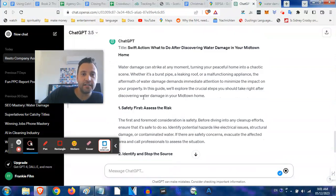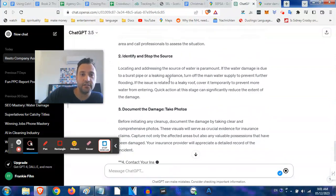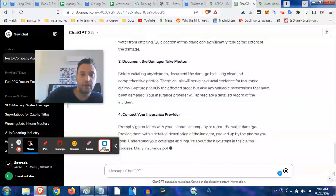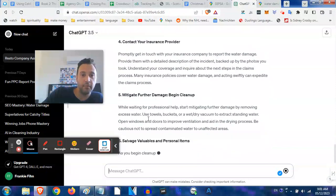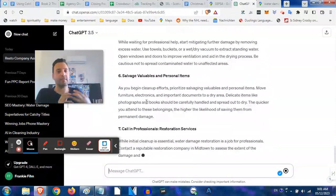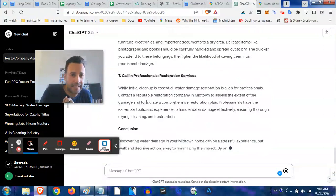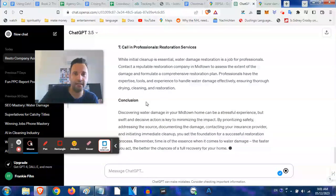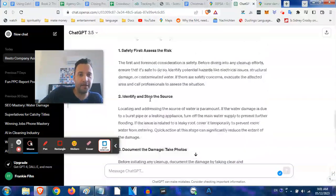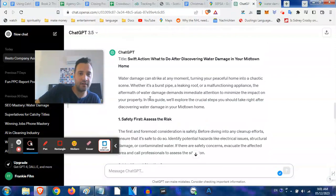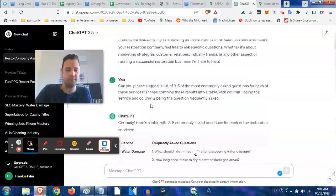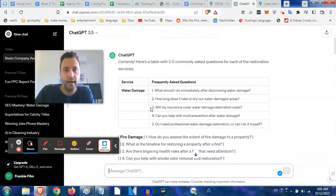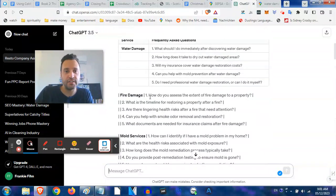Let's see what ChatGPT does. Swift action, what to do after discovering water damage in your Midtown home. We already have content: safety first, assess the risk, identifying and stopping the source, document and take photos, contact your insurance provider, mitigation, blah blah blah. This is just a framework - obviously you want to still have a human take this and improve it and make sure it makes sense. But man, look how fast we just put out a piece of content.